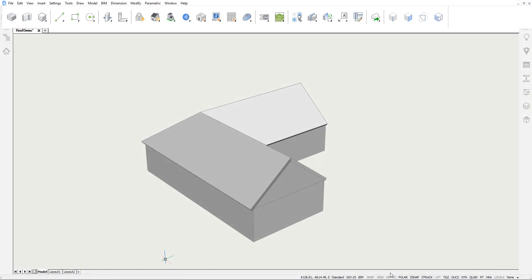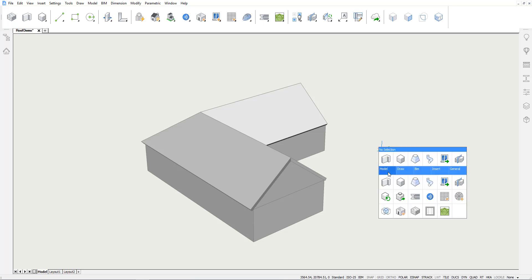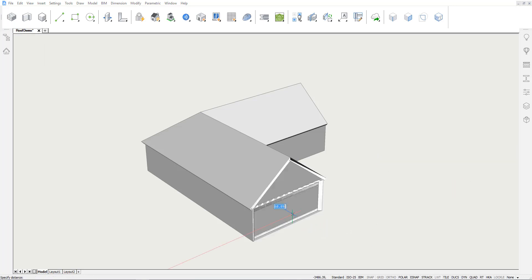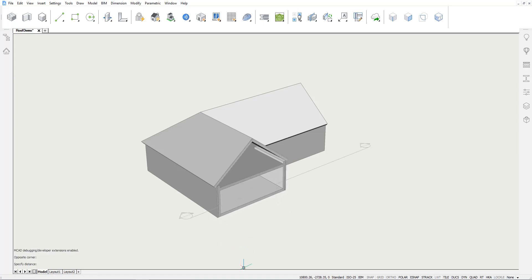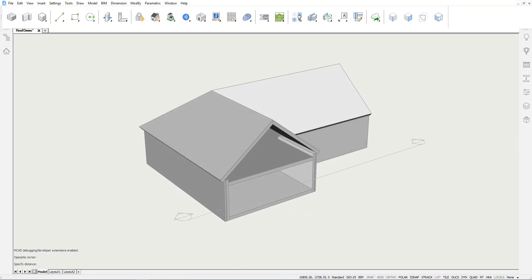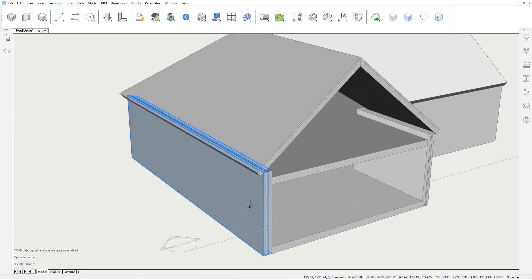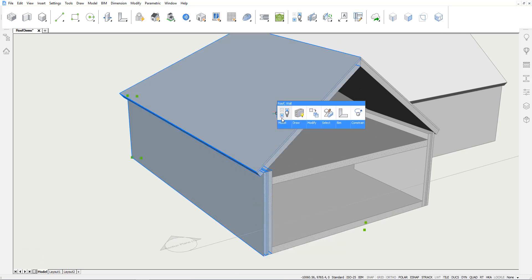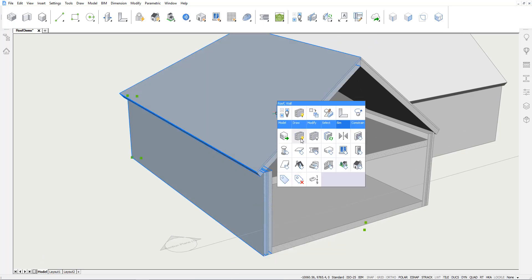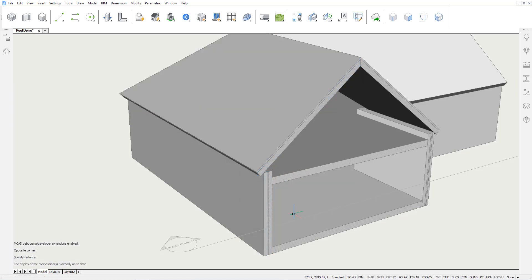In this video series we will create a detailed model of a pitched roof structure, making extensive use of the Propagate tool and other direct modeling tools. We start off with the rough shape of our building. Materials have already been applied to the different building elements. We'll turn on Display Composition to be able to push and pull the different composition plies.